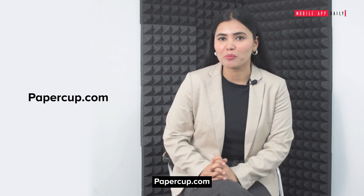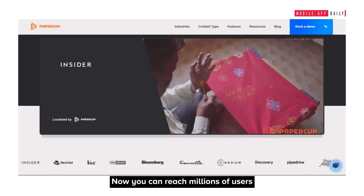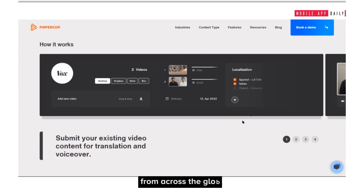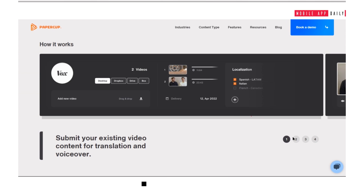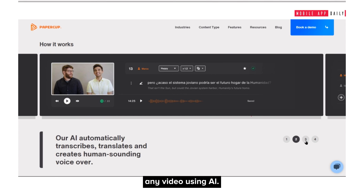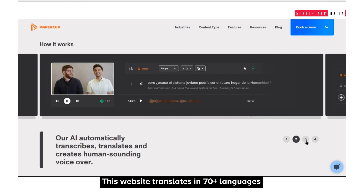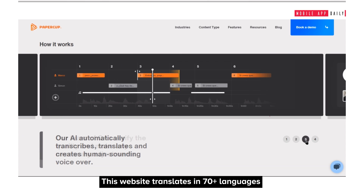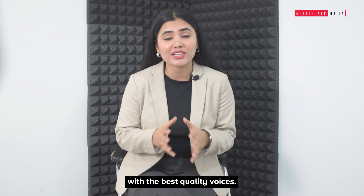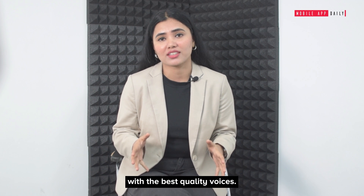Papercup.com. Now you can reach millions of users from across the globe. Use Papercup.com to translate any video using AI. This website translates in 70 plus languages with the best quality voices.